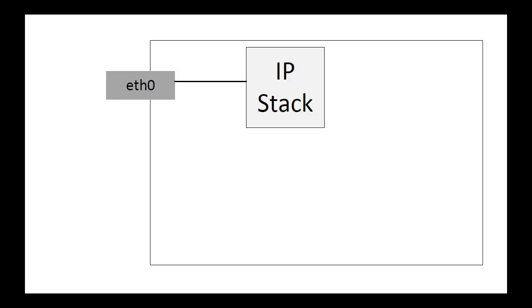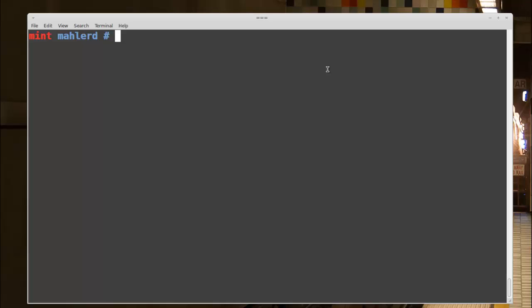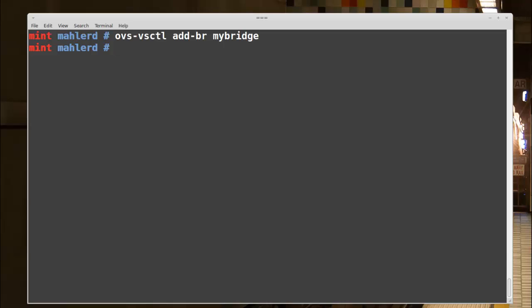Now I'll create a virtual switch from the shell. To do this I'll use the ovs-vsctl command, which is used when configuring OVS bridges. So it's ovs-vsctl add-br — for add bridge — my-bridge. Here I'm adding a bridge named my-bridge, but you can name the bridge anything you want.